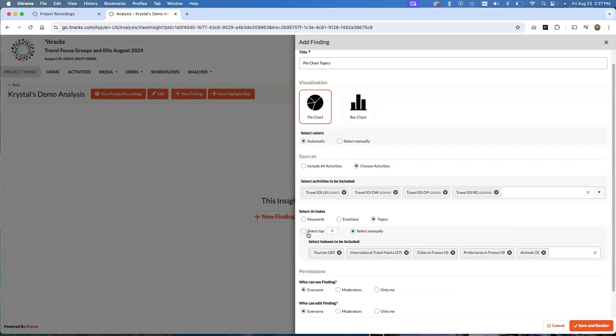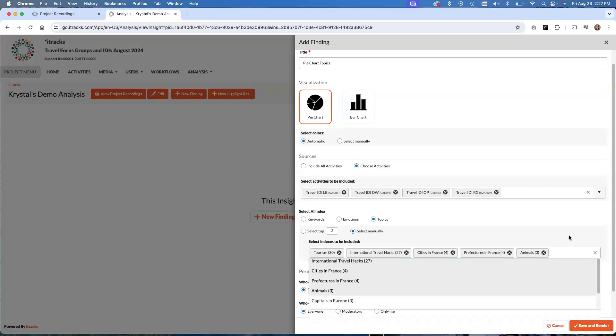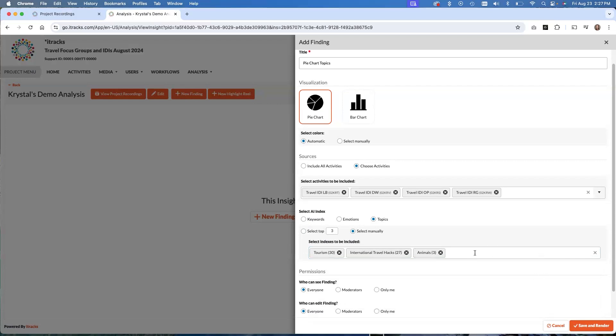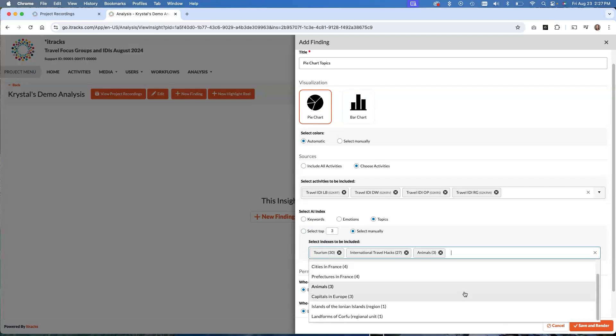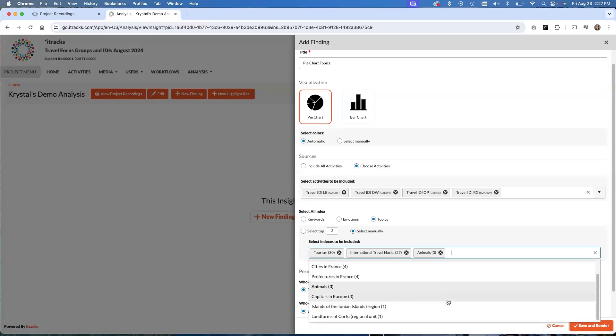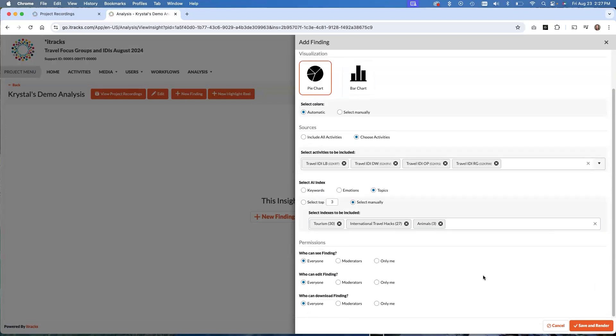These are broader topics that the AI has identified as being discussed during your interviews or your groups. So you can select the top three or you can select manually and here I can go and I can see which ones it allows me to choose from. So it looks like we spent a lot of time talking about tourism, international travel hacks. I'm not too concerned about the cities or the things in France, because that was only one participant. And then we'll talk about animals that was mentioned in a couple. So we've got three topics here that we're going to cover in our pie chart.